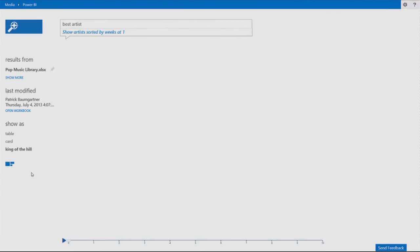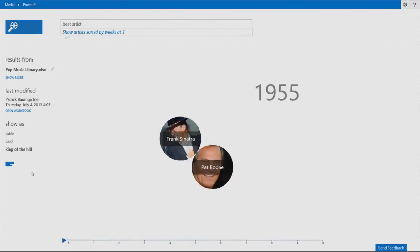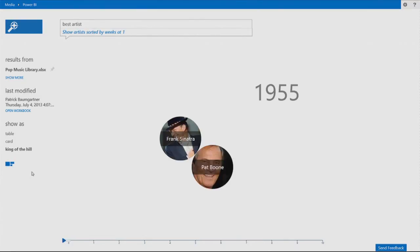And this one is specifically designed to explain changes over time. And we can see here. Let me just explain how it works. It's kind of a bubble chart. In the middle, we have the biggest bubble. It will be the artist that has the most weeks at number one on the chart.